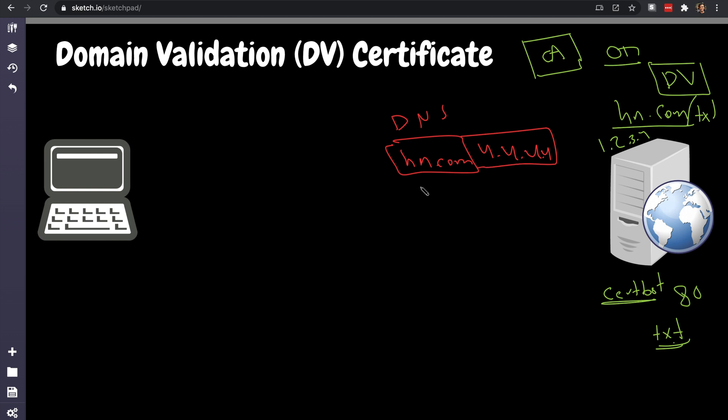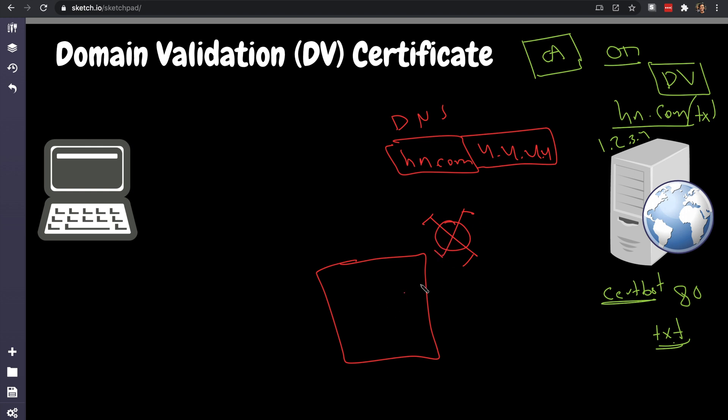Not 1.2.3.4, but replaces it with 4.4.4.4, which is a server running by the hacker. This is now the certificate authority will say 'Okay,' the hacker will say 'Hey, I own hn.com and here's the proof.' Certificate authority is gonna run Certbot and it says 'Yeah, I'm gonna place text, I'm gonna listen on port 80, and try to connect to me.'